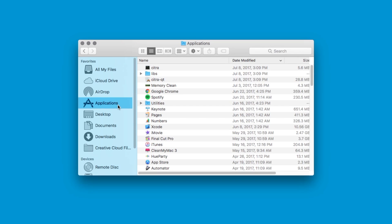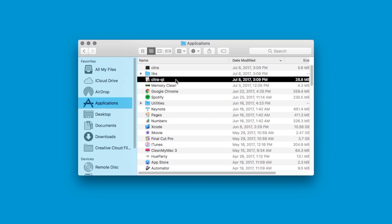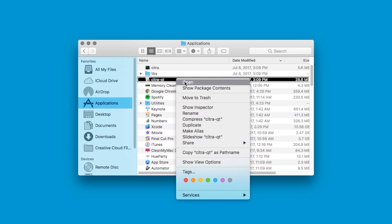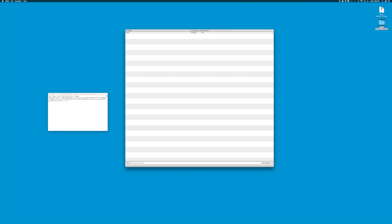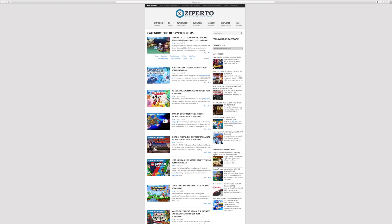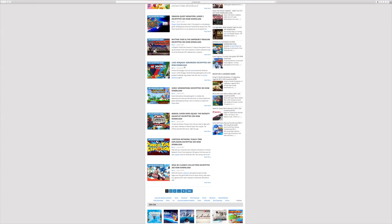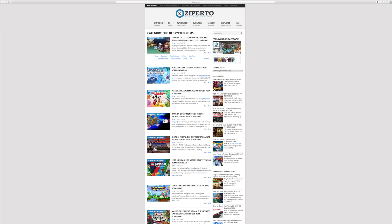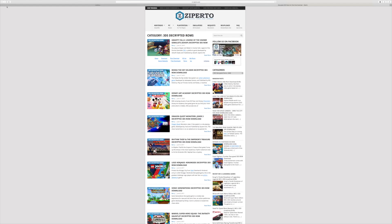Once they're in your applications folder, head to your applications and open the Citra_Qt file by right-clicking on it, holding Option, and clicking Open. Now that we have Citra, we will need to get games for it. Remember to only download games you own, as ROMs are legal backups of your actual games. Head back to your favorite web browser and paste in the URL link that I have in the description for Zippertow ROMs — you need to download decrypted ROMs for Citra. Any other ROM that is not decrypted will not work on Citra.